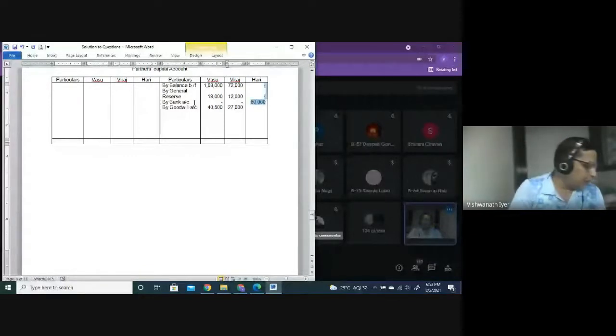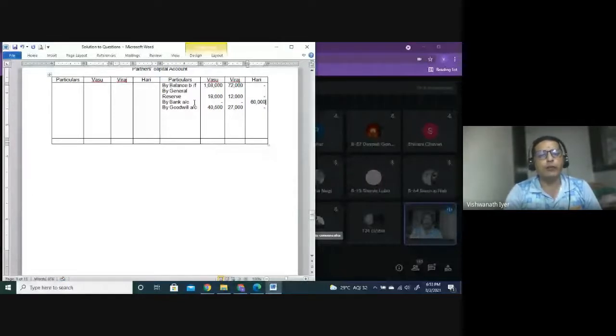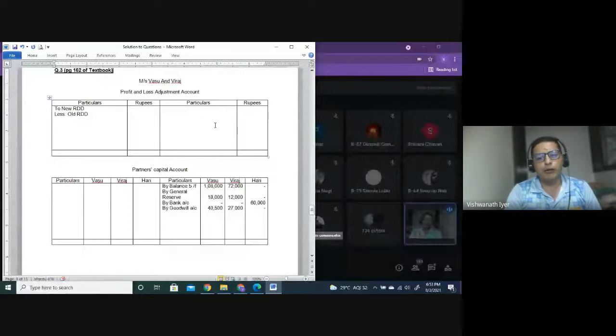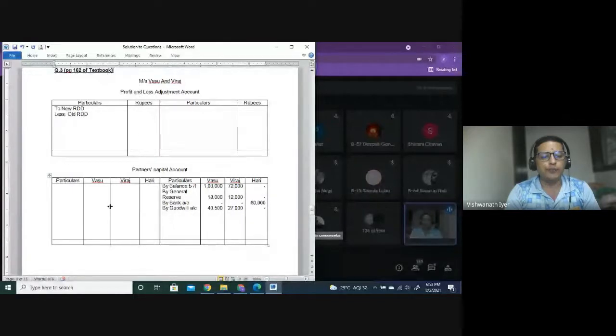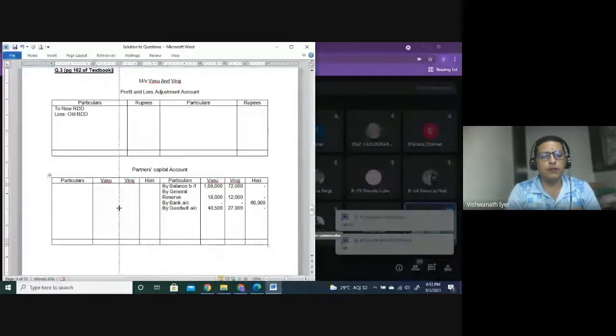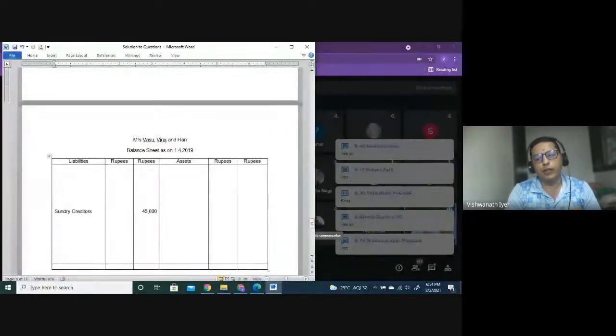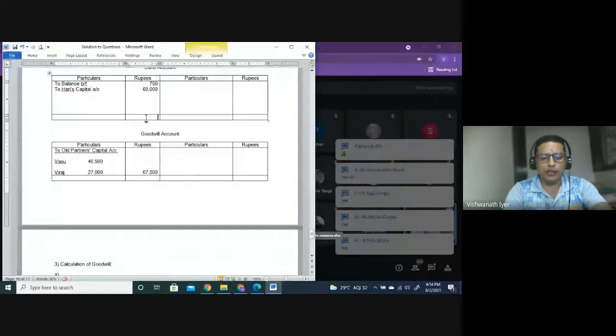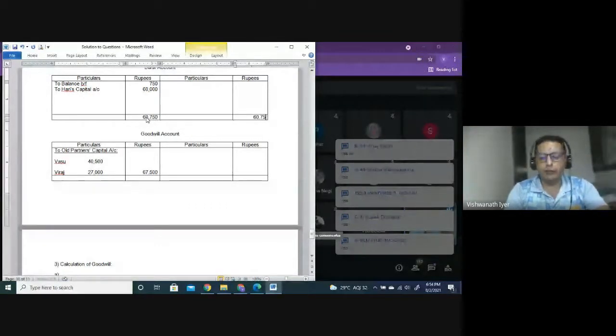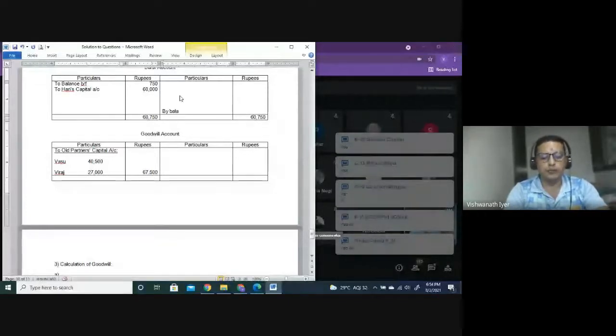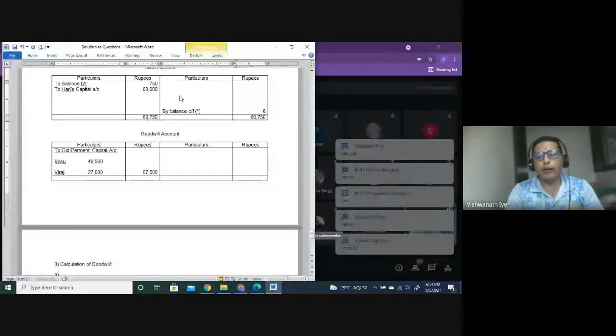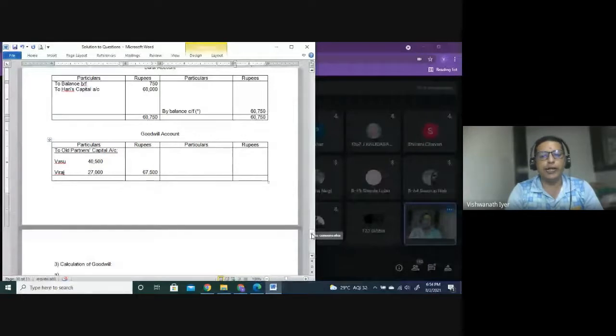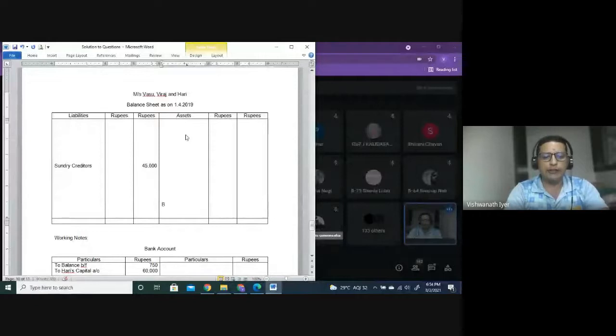67,500. Partners' capital account credit side: by goodwill account 40,500 and 27,000. After all adjustments, first close revaluations. Loss will be divided in 3 is to 2 ratio. It will be transferred to partners' capital account. I hope everybody knows till here. Then close partners' capital. That balance you will write in liabilities. Then we come to bank account - no other transaction, so 60,750 balance carried forward.